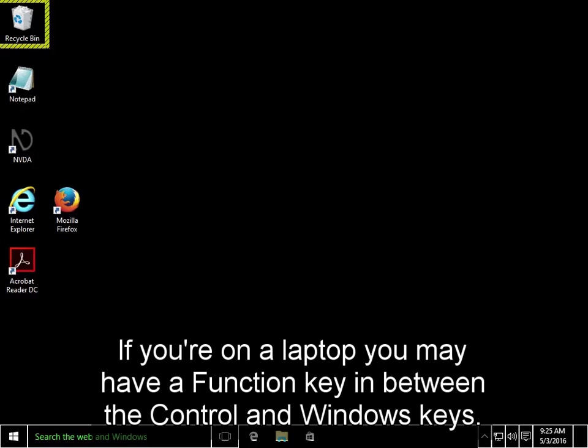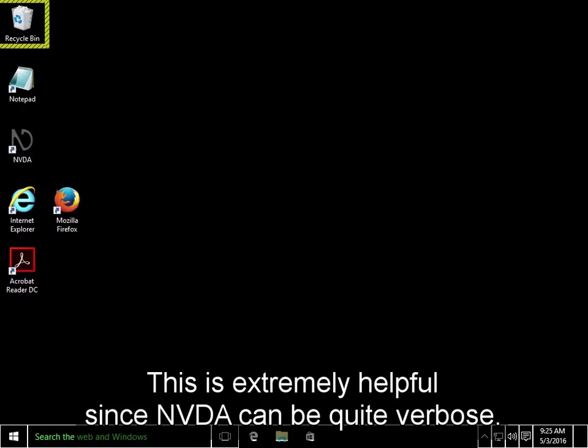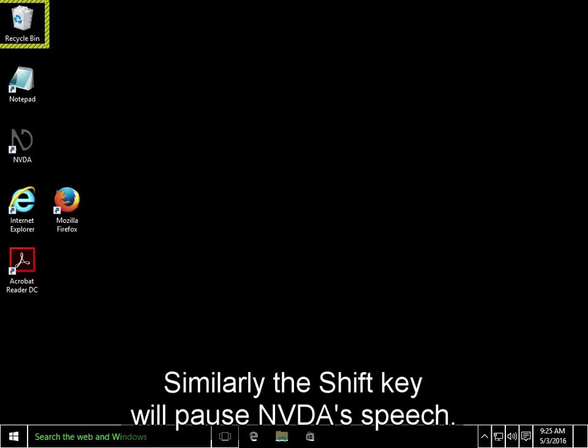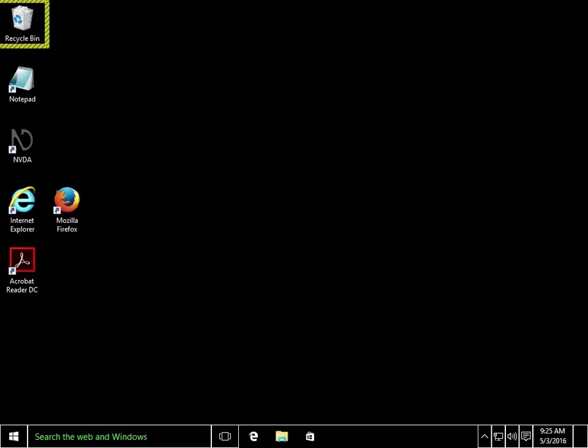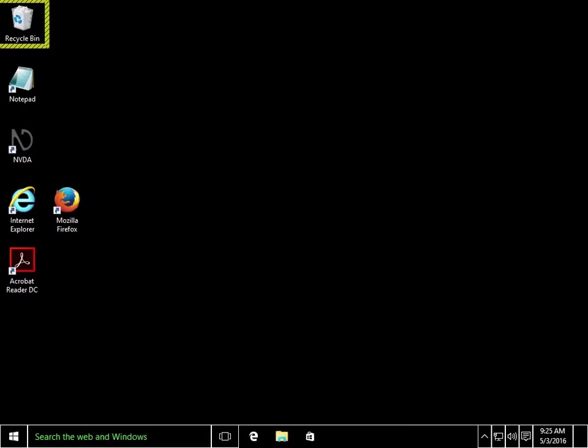If you press the control key by itself, it will make NVDA stop speaking immediately. This is extremely helpful, since NVDA can be quite verbose. Similarly, the shift key will pause NVDA's speech. Pressing shift again will resume speech from where you left off.